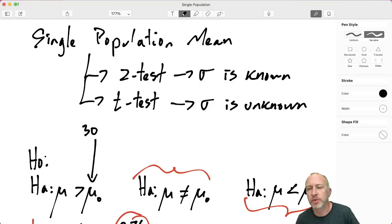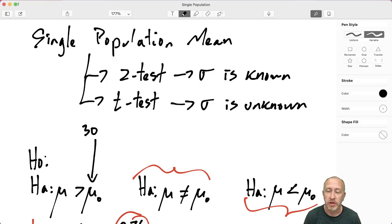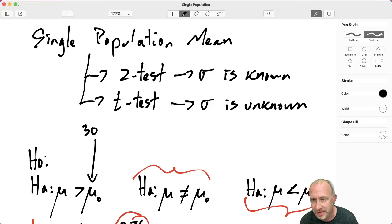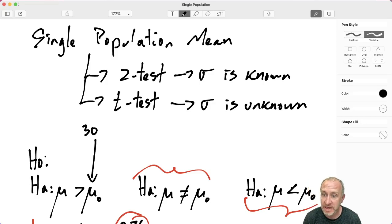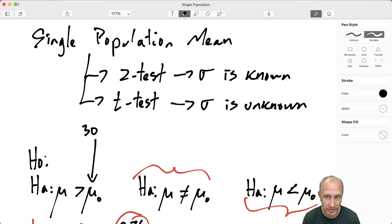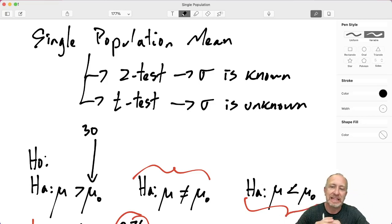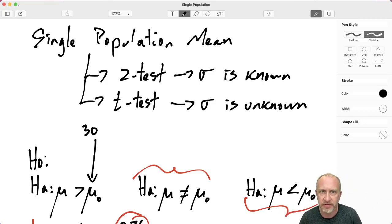Hello, welcome back. Here we're going to go through something very similar to the previous video. This time we're going to look at how to do single population tests on a mean where we don't know what the population standard deviation is. The previous video covered the z-test where we know sigma; here we're going to go through a t-test where we do not know sigma.